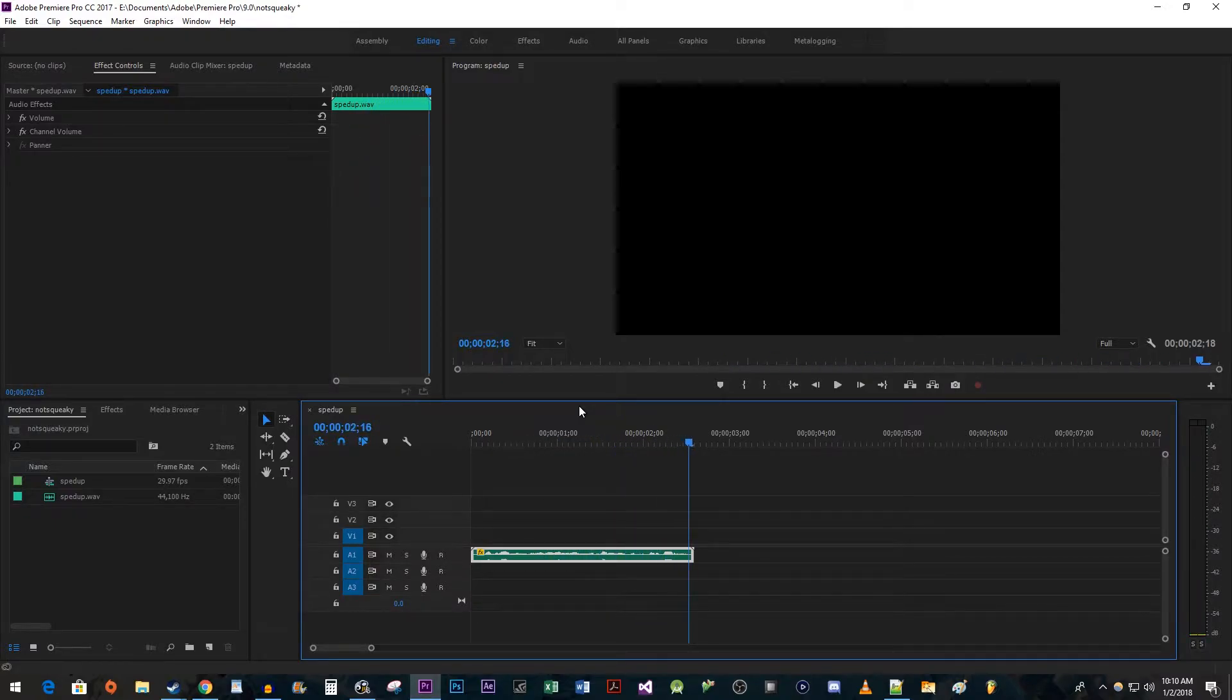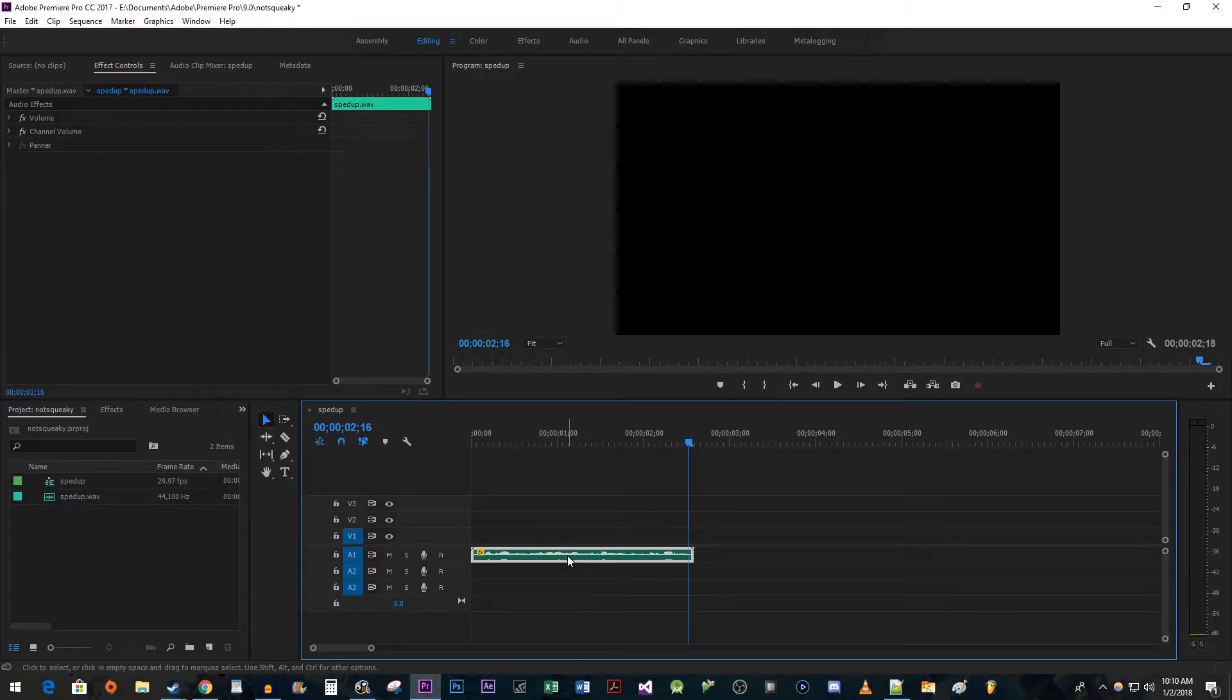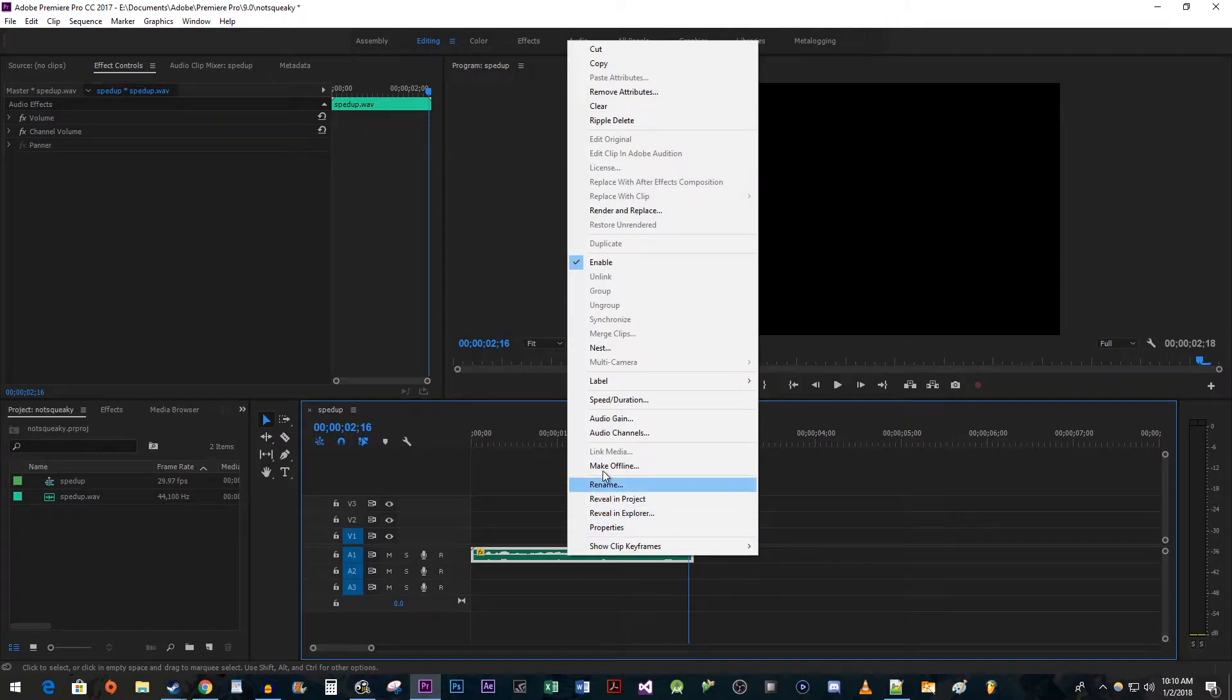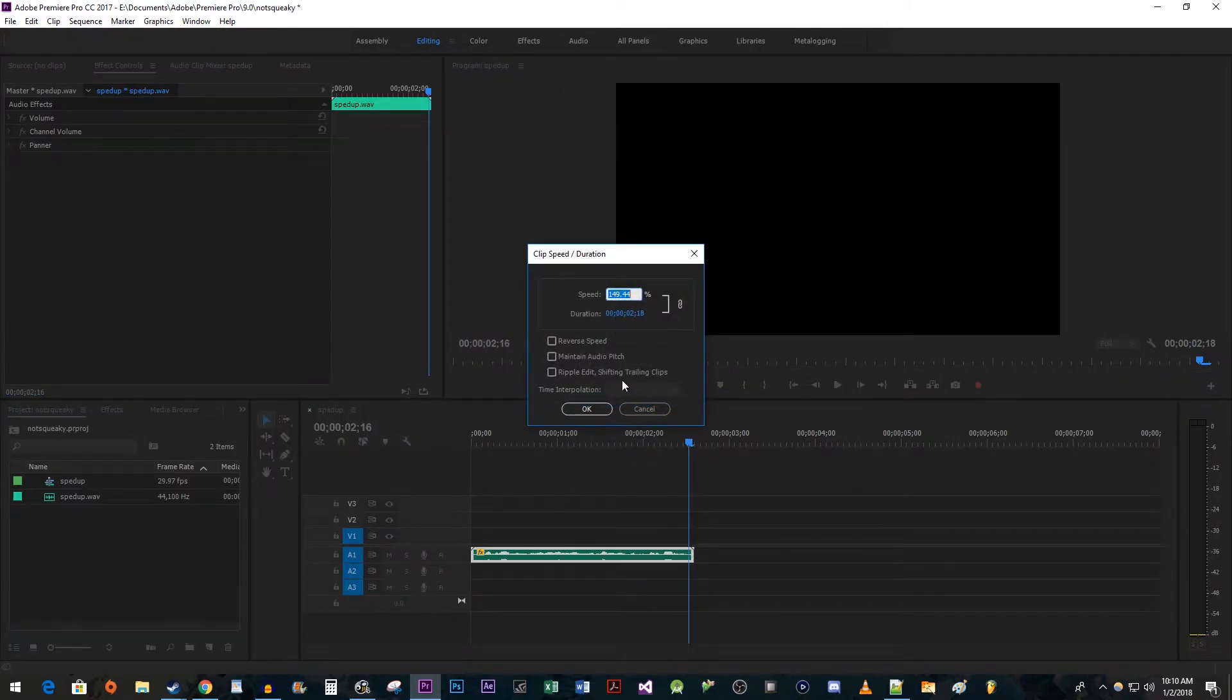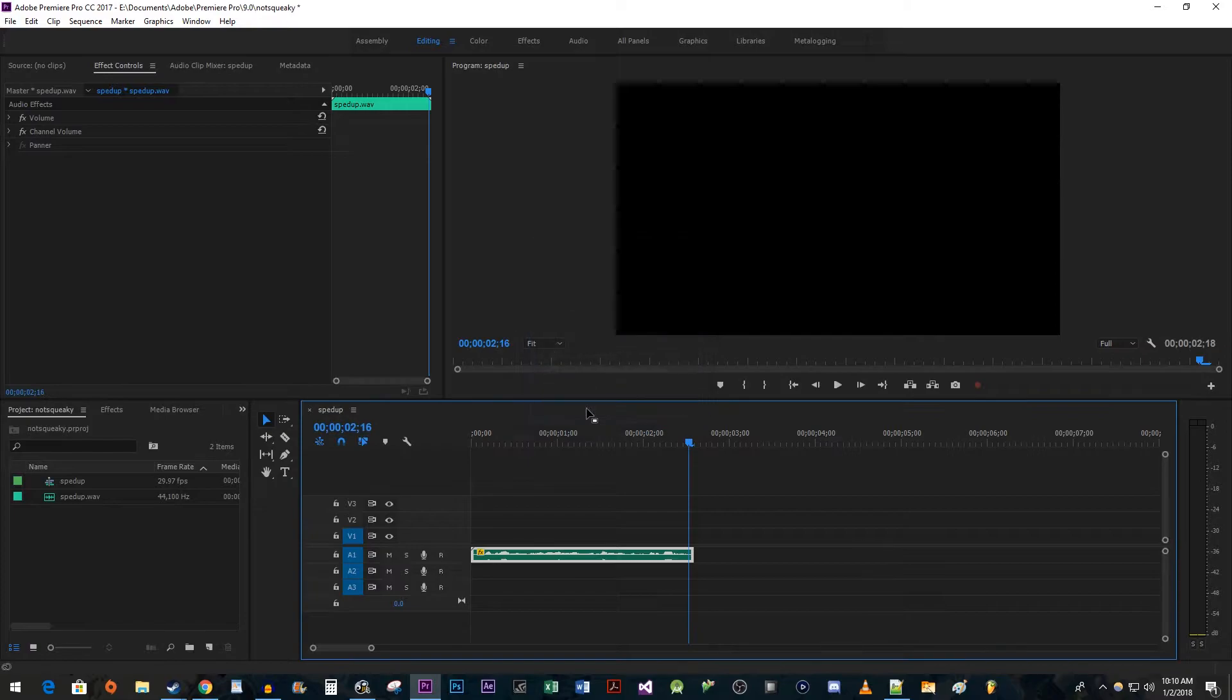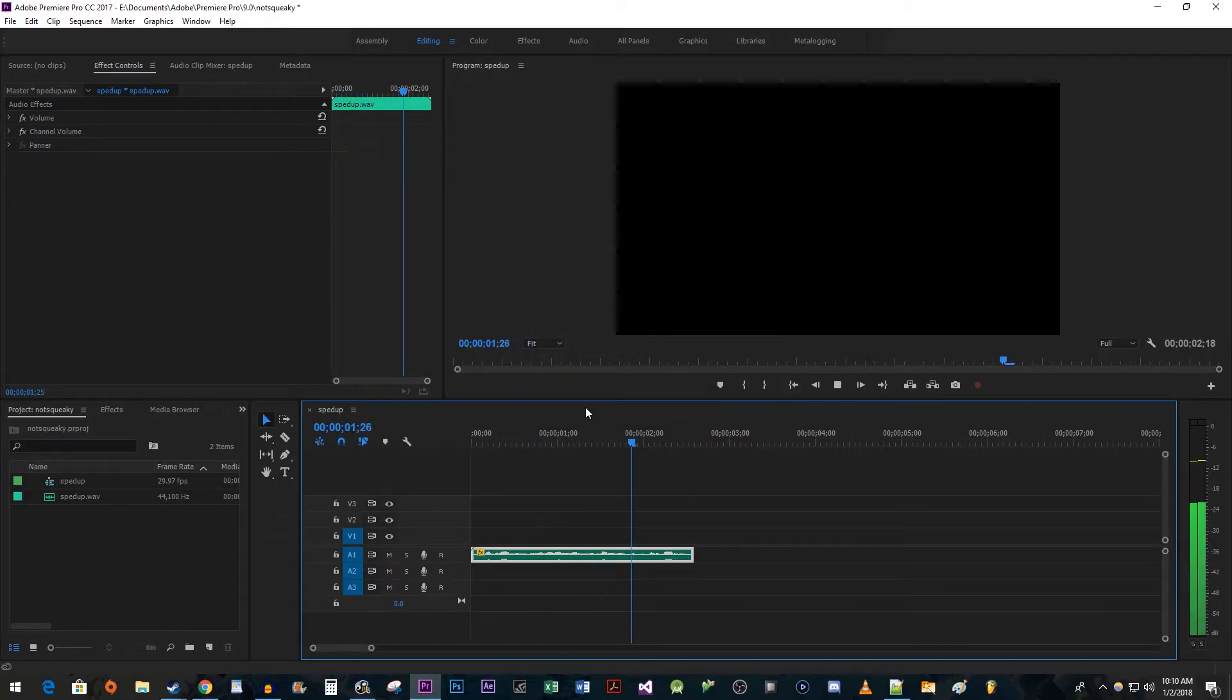The easiest way to fix this is to go back to speed slash duration, now check the maintain audio pitch option and hit ok.